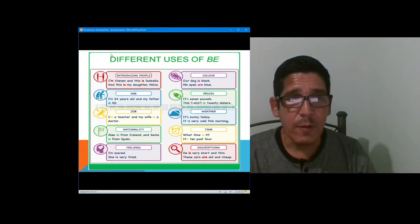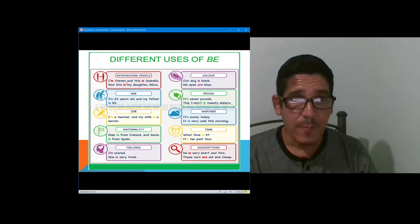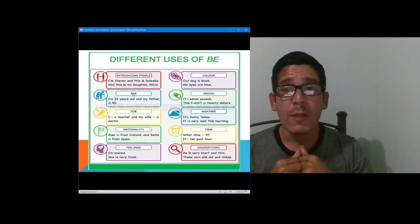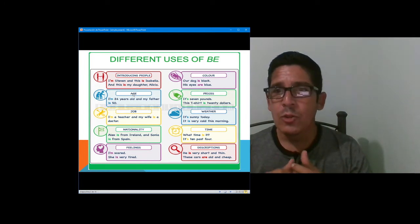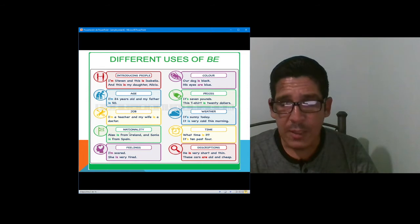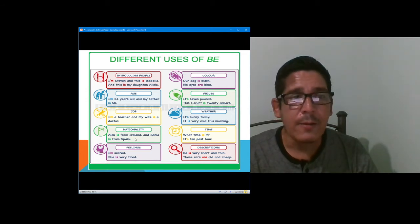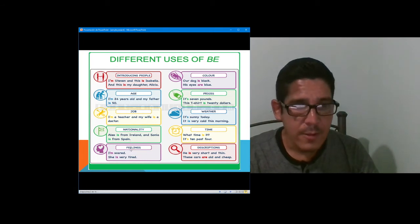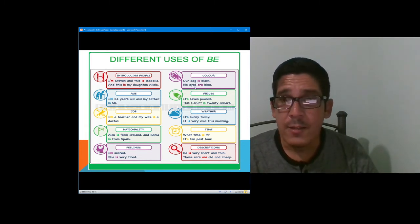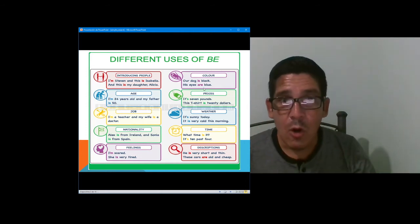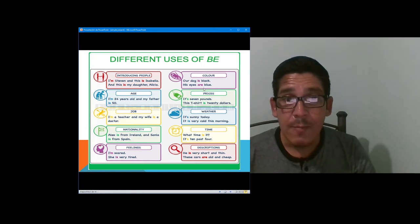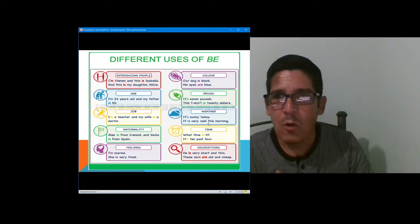The different uses of the verb to be: number one, to introduce people — for example, I am Steven, and this is Isabella, and this is my daughter, Alicia. To talk about age: I am 24 years old, and my father is 50. To talk about jobs or occupations: I am a teacher, and my wife is a doctor. To talk about nationality: Alex is from Ireland, and Sonia is from Spain. To talk about feelings: I am scared, she is very tired. To talk about color: our dog is black, his eyes are blue. To talk about prices or cost: it is seven pounds, this t-shirt is twenty dollars.